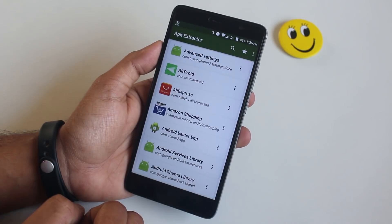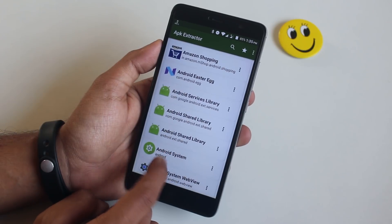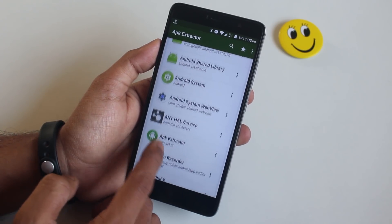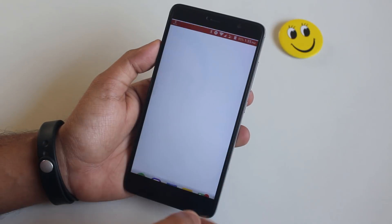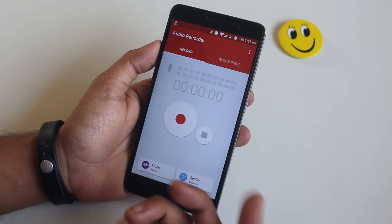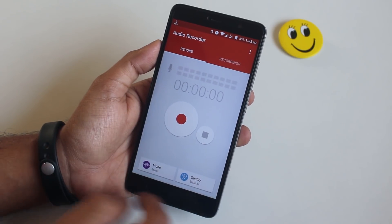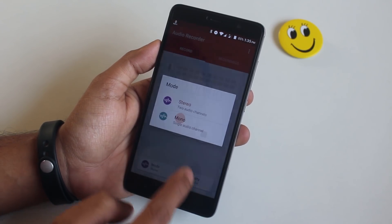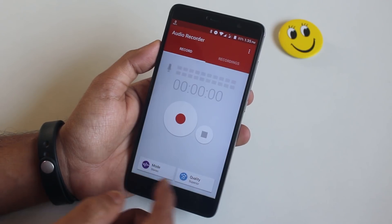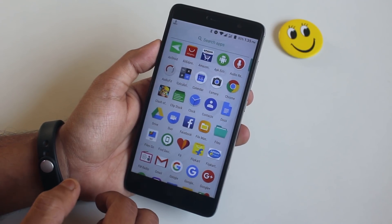Next is APK Extractor, which does what it says — it extracts APKs from your installed apps. On to the next one is Audio Recorder by Sony. It really improves the quality of voiceovers and this is the app I use daily to record my voiceovers. It's pretty great at what it does.